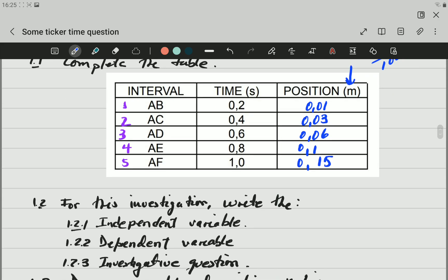Question 1.2: for this investigation, write down the independent variable, dependent variable, and the investigative question. The independent variable is the one that the person doing the investigation changes. In this case, we are changing time. What happens to position if we change the time by 0.2 seconds? Time is what we are going to call the independent variable — we are changing time and looking at the position every set time interval.